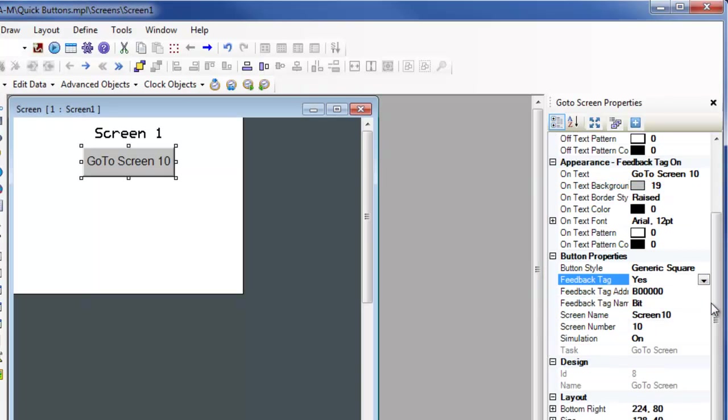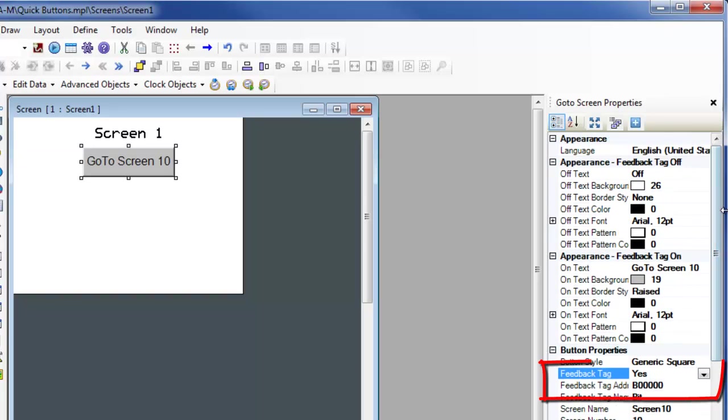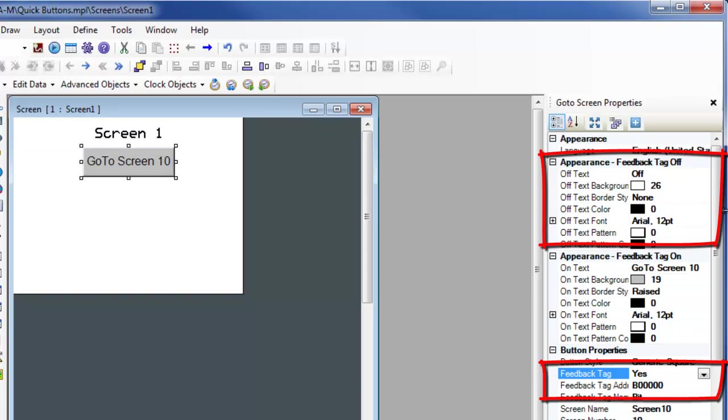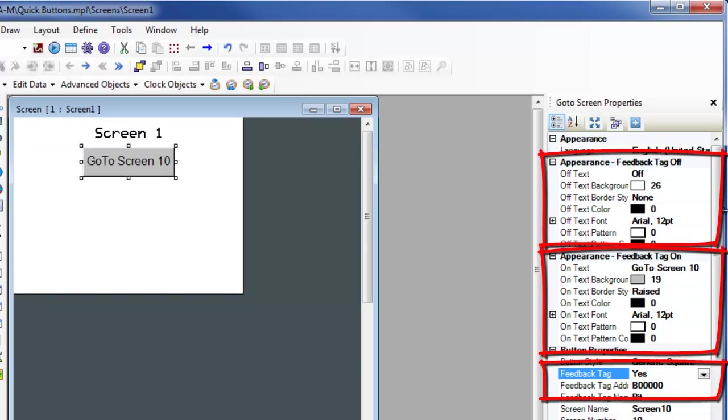If the feedback tag is enabled on a navigation button, the object will monitor a bit address and cause the object to appear as dictated by the appearance feedback tag off and appearance feedback tag on properties dependent on the state of the tag.